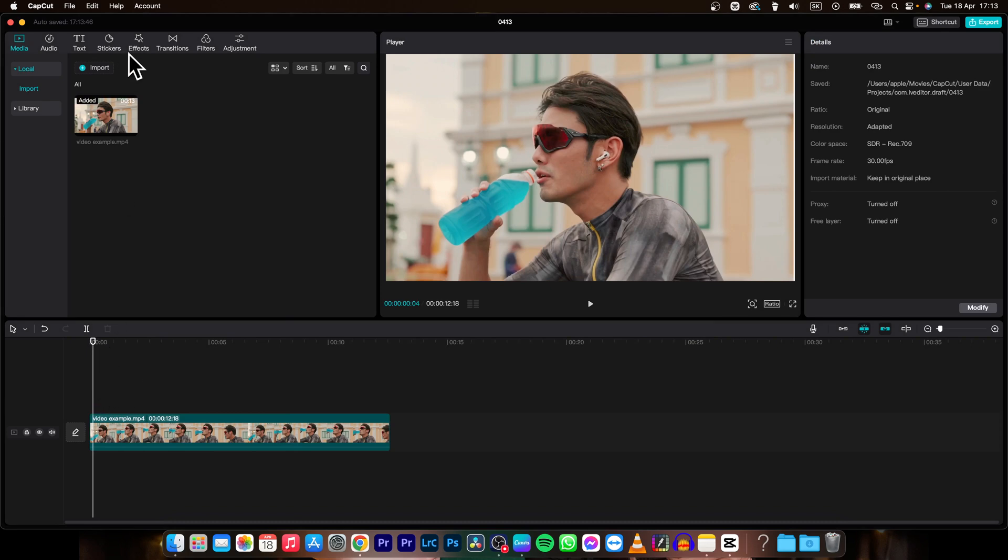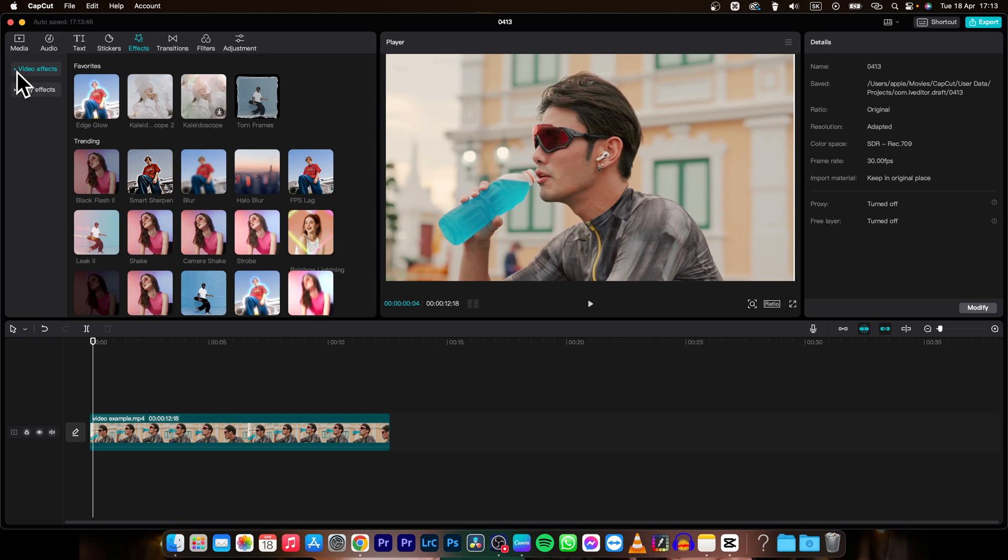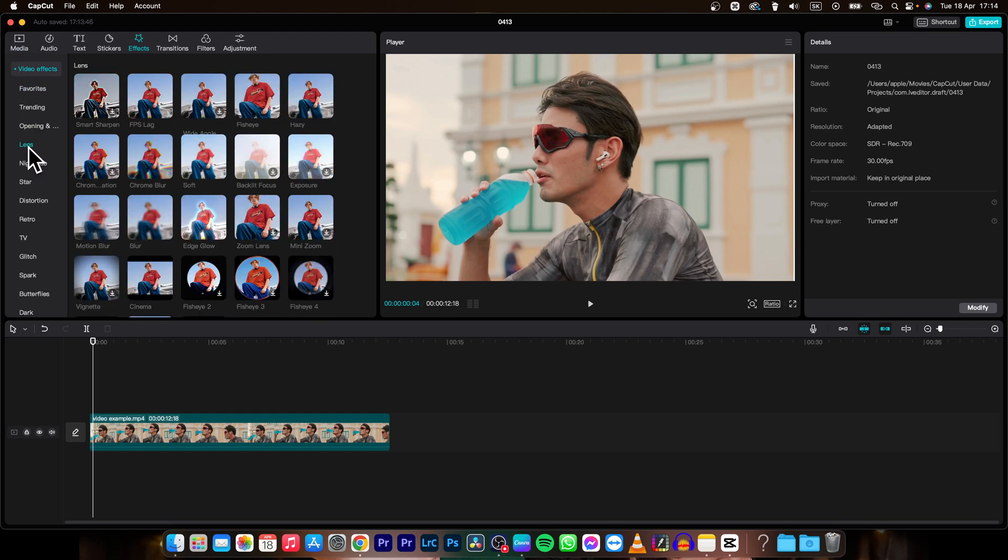So it's very simple. Click on the Effects tab, then the Video Effects drop-down and choose Lens. As you can see, under Lens you can find motion blur, blur, or hazy.